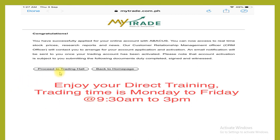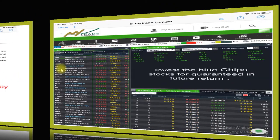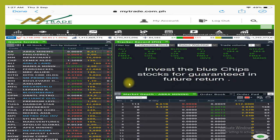Enjoy your direct trading. Trading time is Monday to Friday, 9:30am to 3pm. Proceed to the trading hall — just click here. Now you are in your trading hall. You can select what stock you want to invest in. Make sure you invest in blue chip stocks for guaranteed future returns.